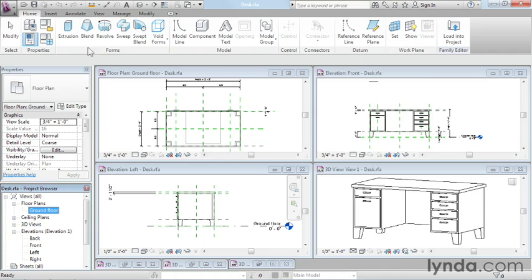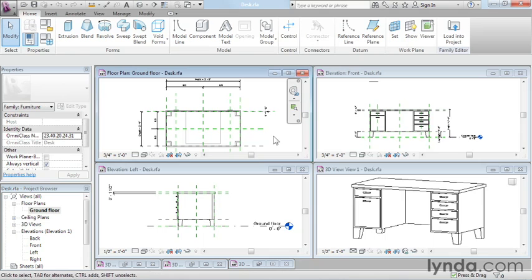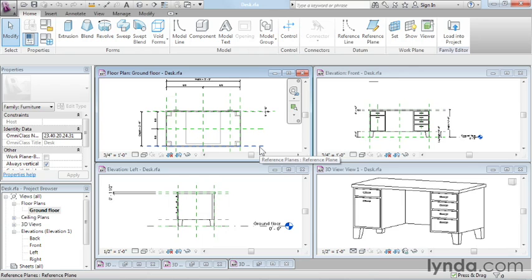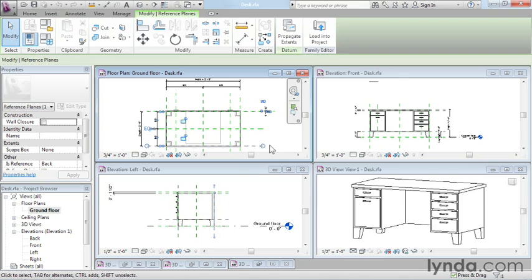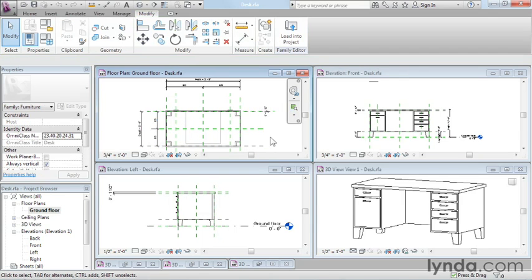The other thing that's a little different here is we don't have levels and grids. In the family editor environment, we work with reference planes. Reference planes, if you know anything about the family editor, are sort of part of the core structure of any good family. If you want to learn more about that, we have an entire course on the family editor here at lynda.com.